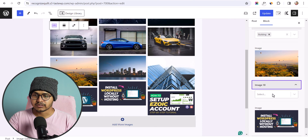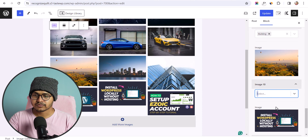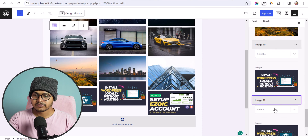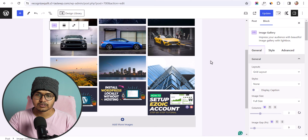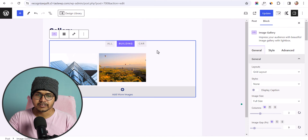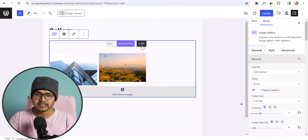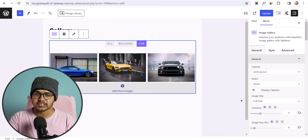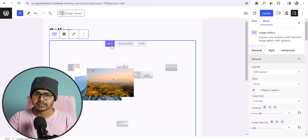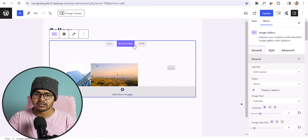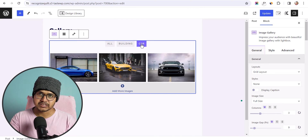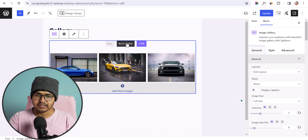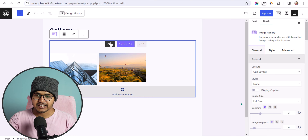Now clicking on the filter shows images organized by category — this looks great. If you want to add multiple category images to your gallery, you can create a gallery like this.